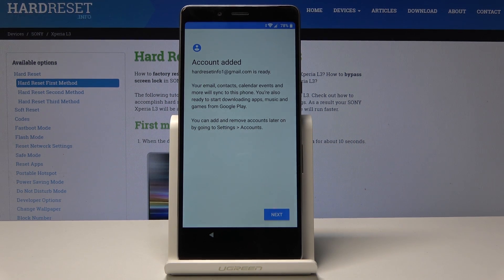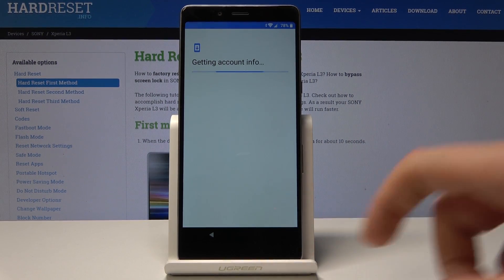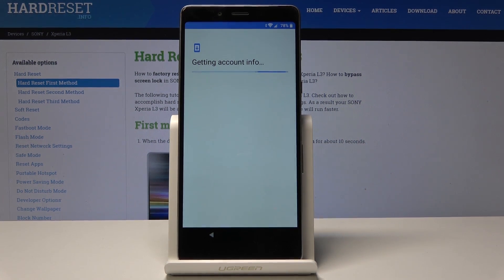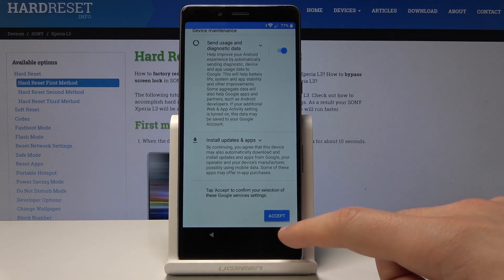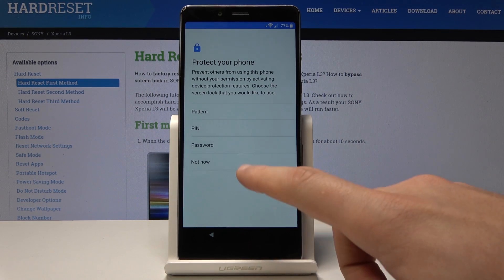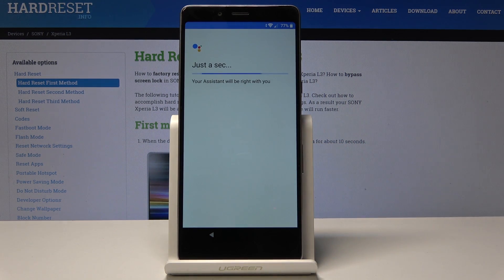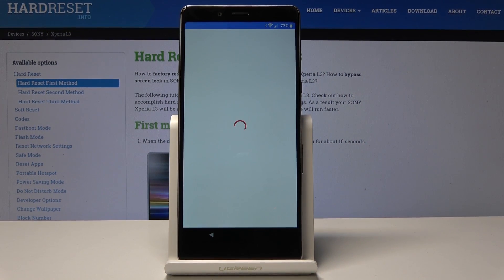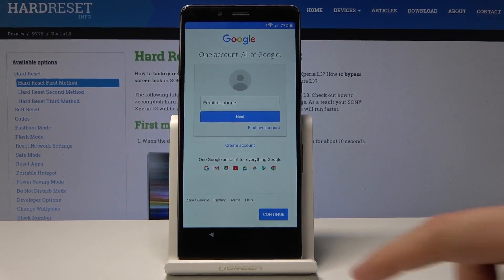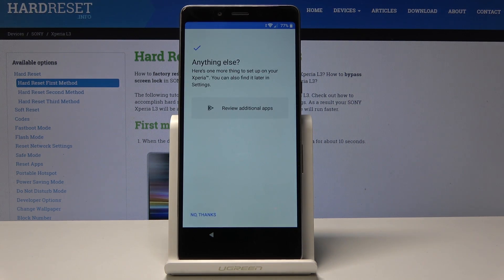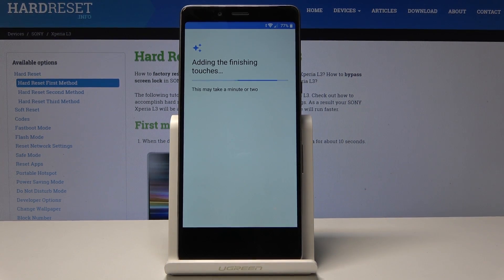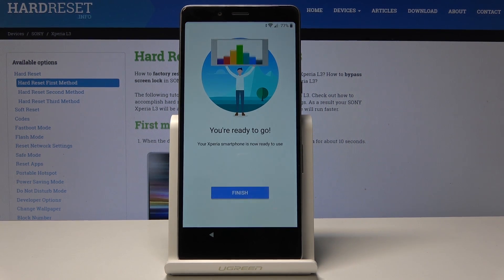As you can see, the account has been added — the account you had previously is now added. Choose next, then tap more, more, and accept Google services. Skip the fingerprint setup. Choose not now for protection, skip anyway. Tap continue, then no thanks.